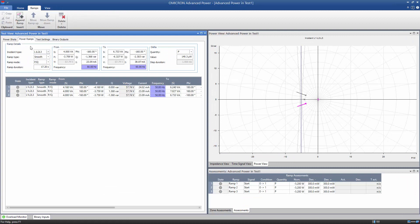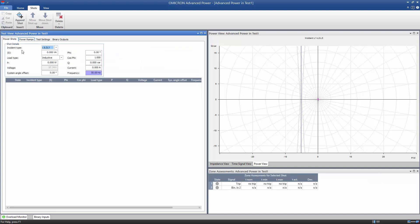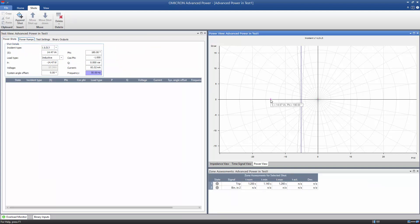In the last step, we will test the trip time with a shot test. You can define a shot either by simply clicking into the PQ plane or by entering the shot values manually. We will demonstrate the manual input option.